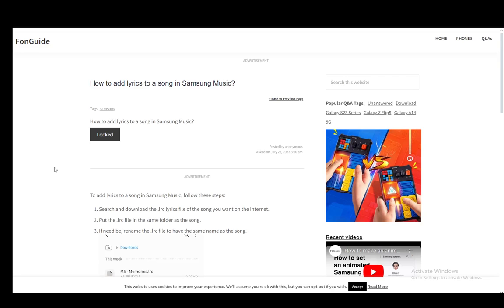Hey everybody, what is going on? I hope you guys are all doing well and welcome to another tutorial video. In this video I'll be explaining to you guys how you can add lyrics to a song in Samsung Music.